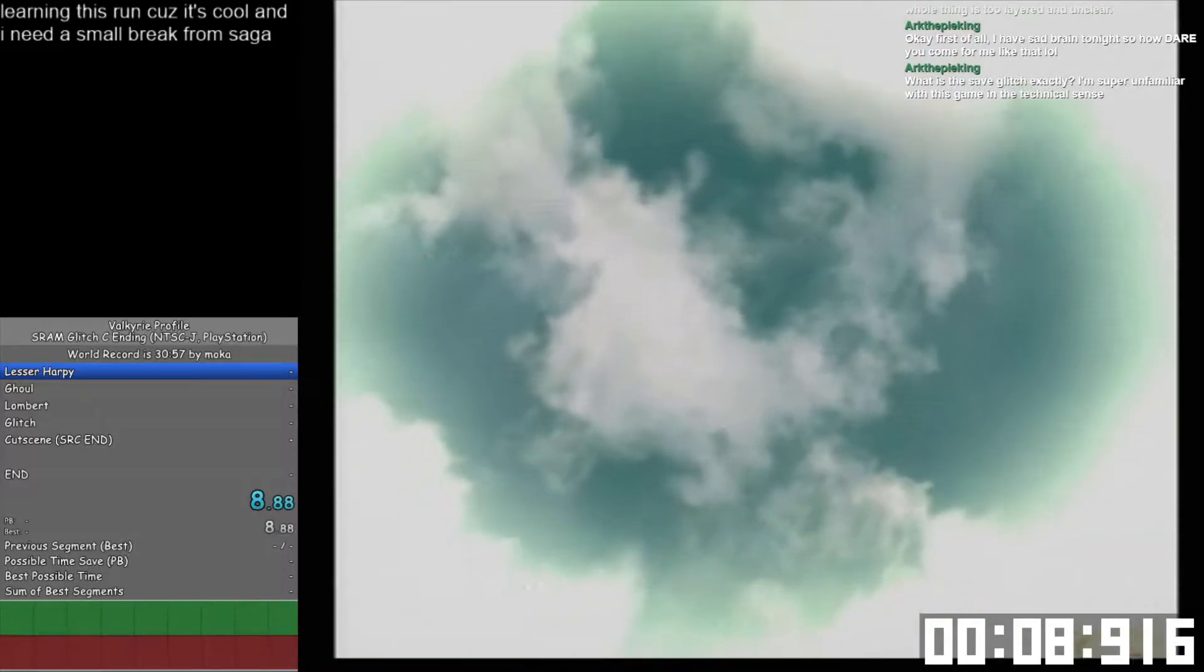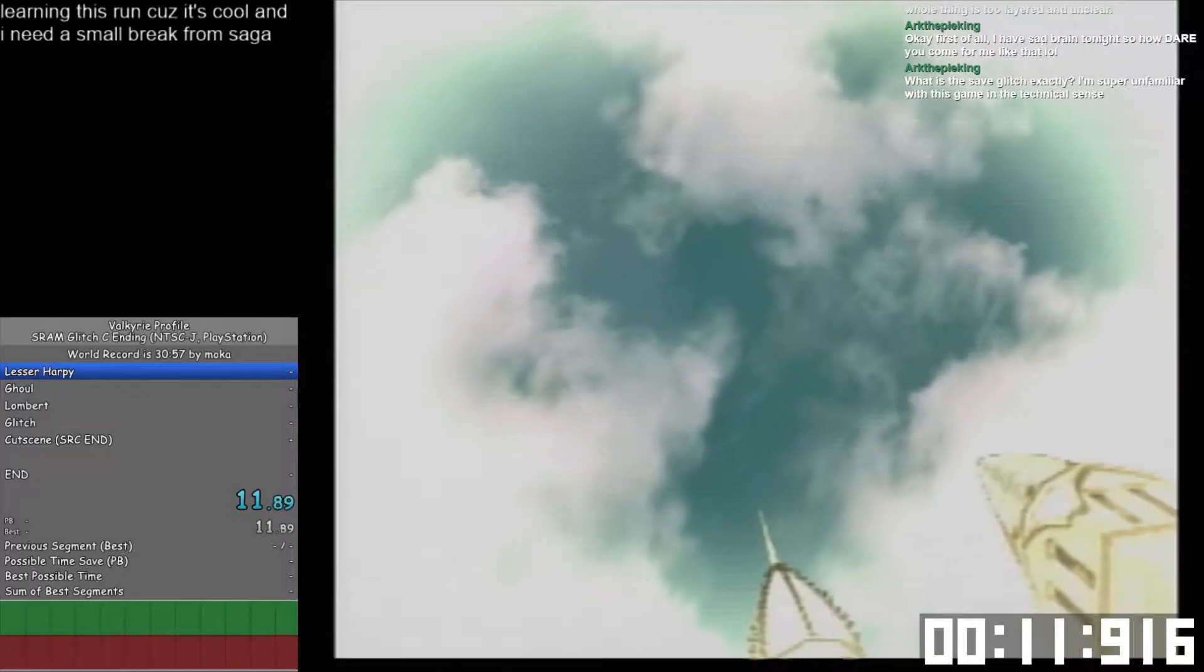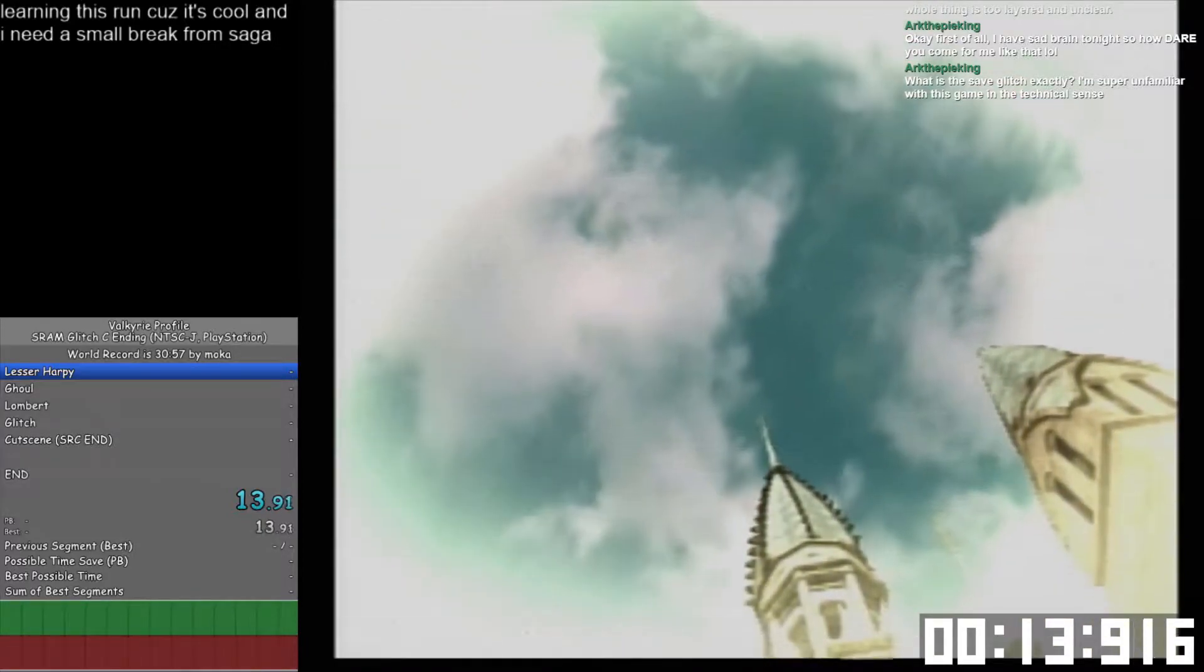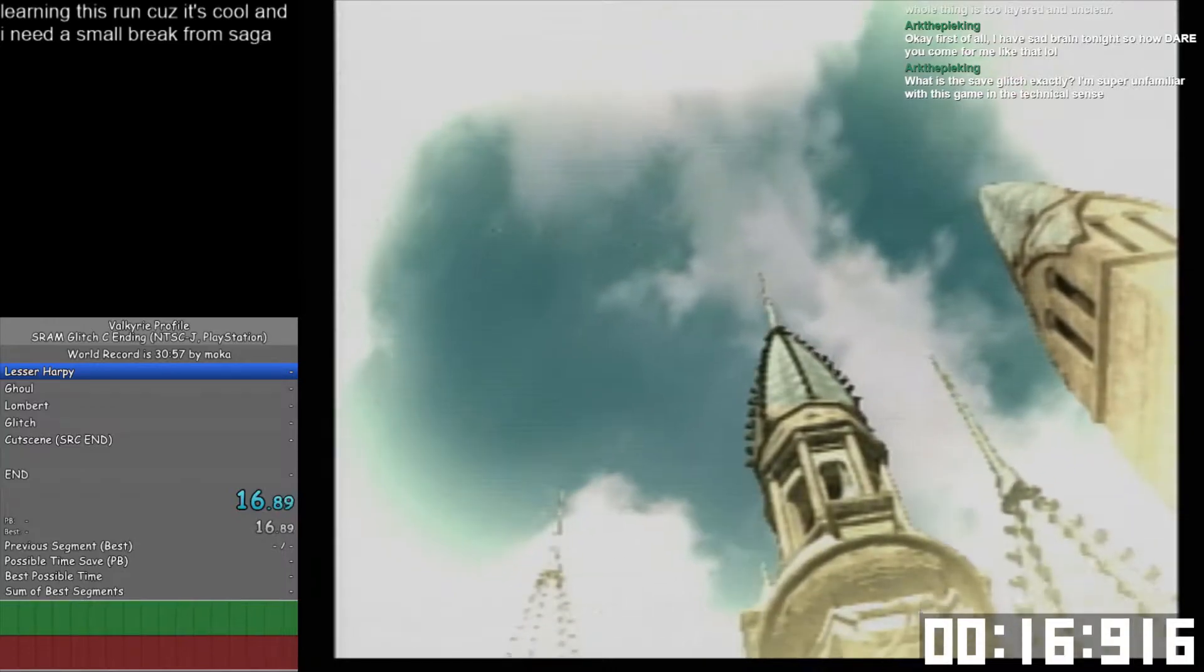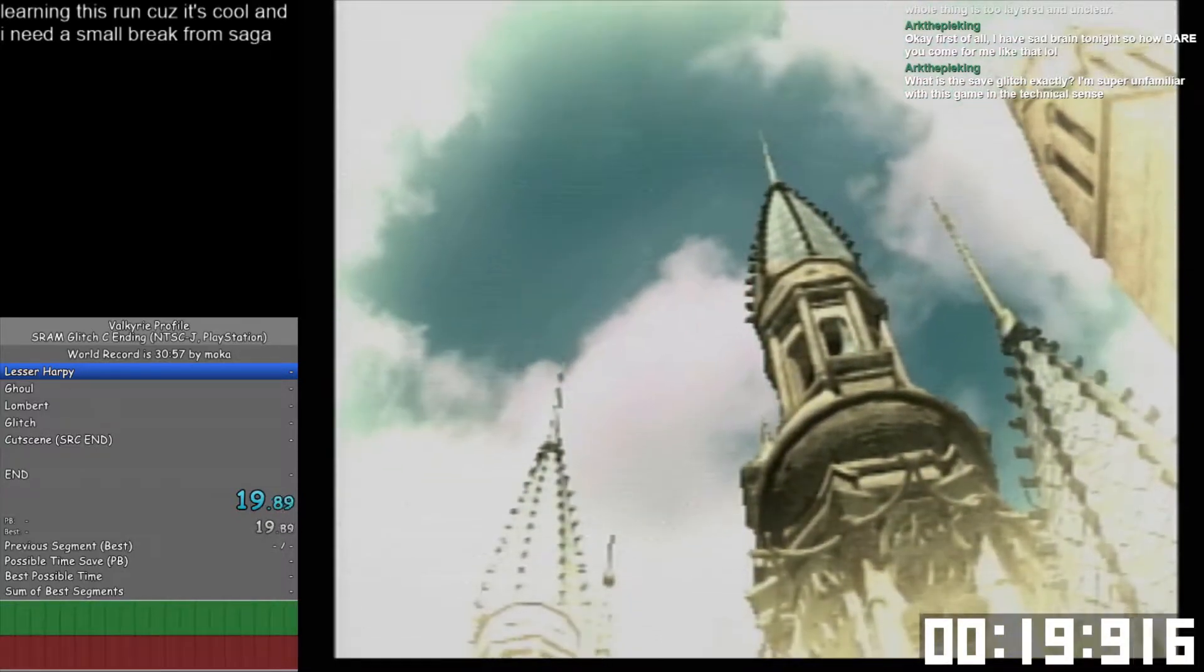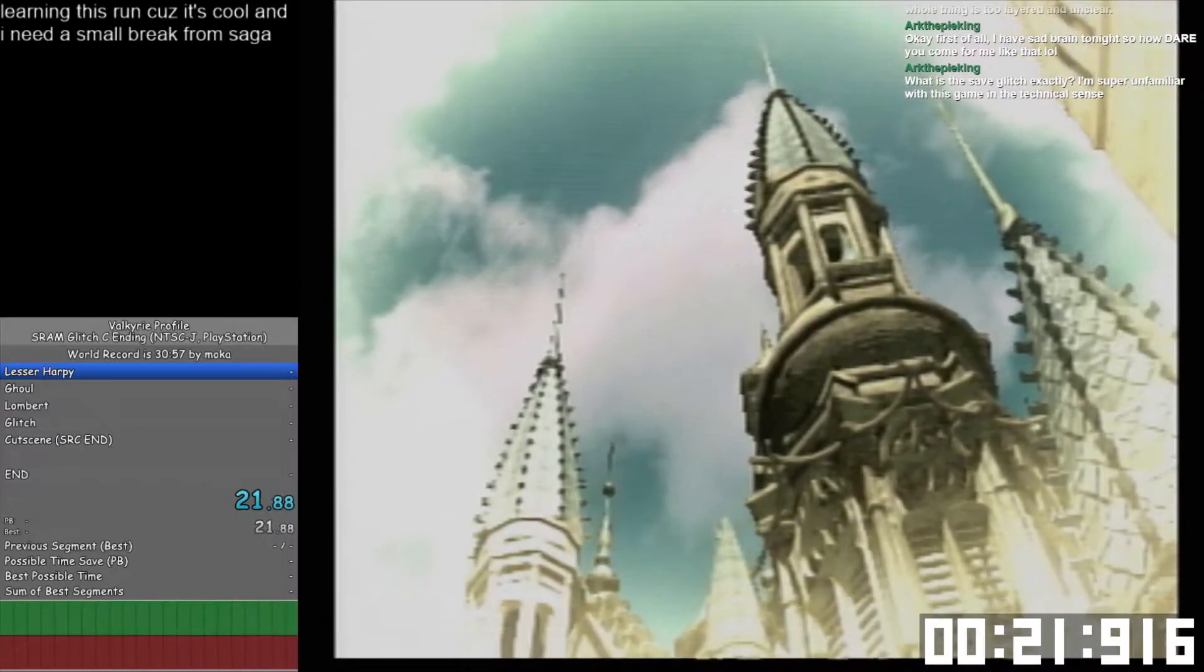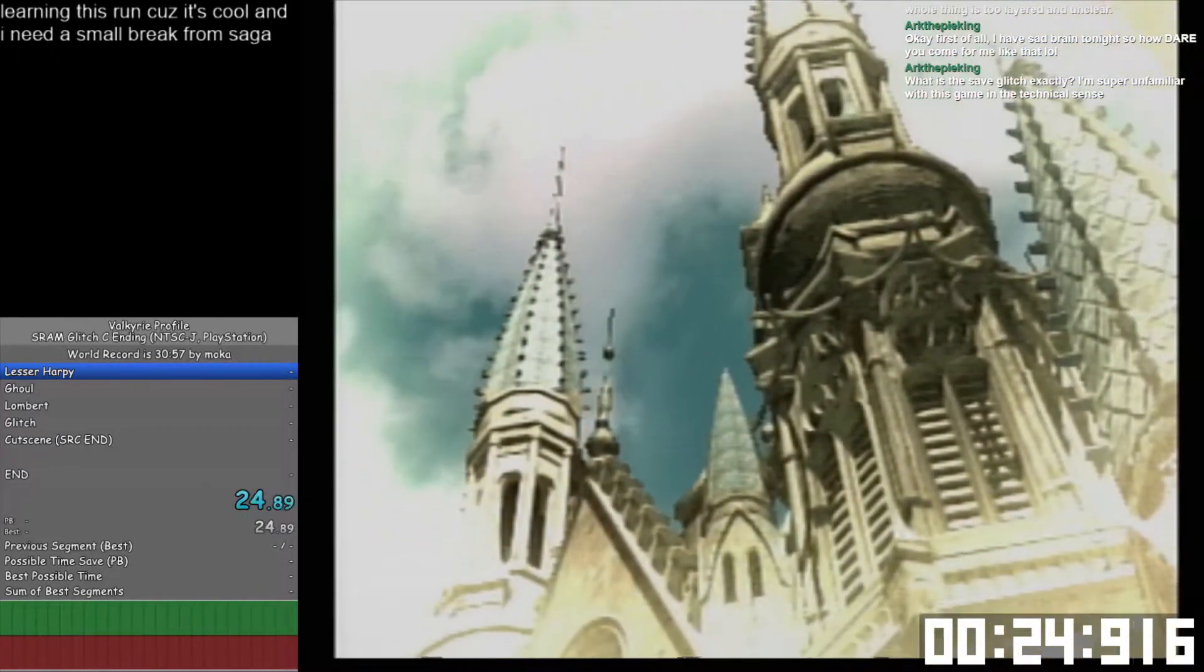This run is super easy. You can do it at home right now if you have a copy of Valkyrie Profile for the original PlayStation. It's super duper easy. In fact, if you have the American version, you can snag the world record right now, granted you figure out the timing of the glitch.